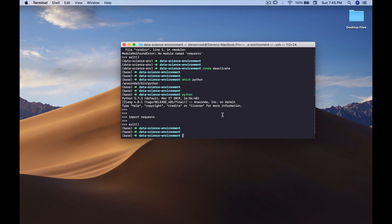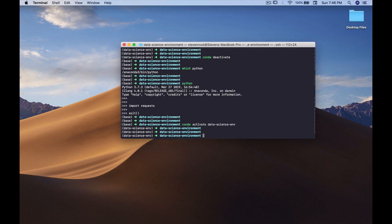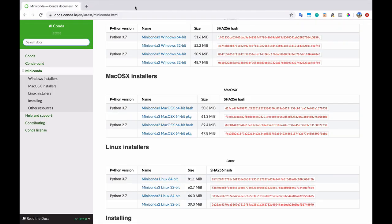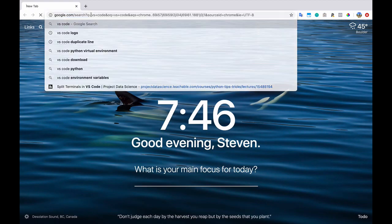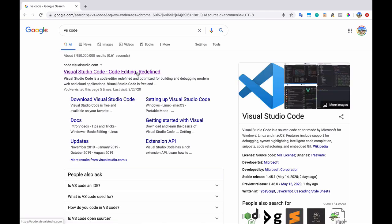Anytime you start a new project, I would recommend creating a new virtual environment like this. I'm going to reactivate my virtual environment and move on to the next step - our code editor. Code editors are definitely a subject where people have strong feelings, but I've seen a lot of movement in recent years towards Visual Studio Code, which I use personally.